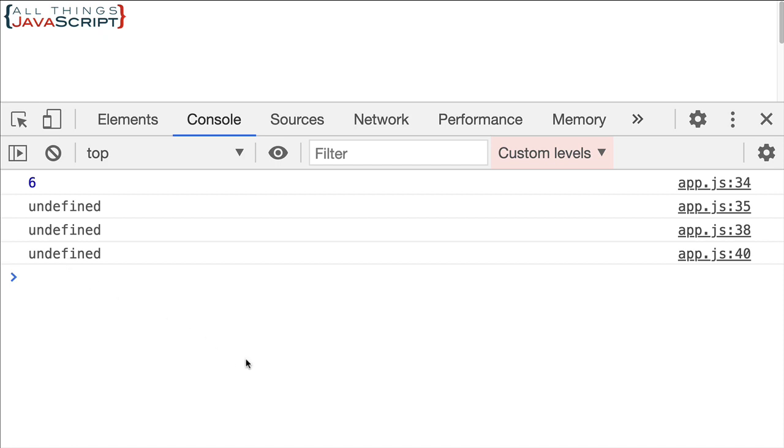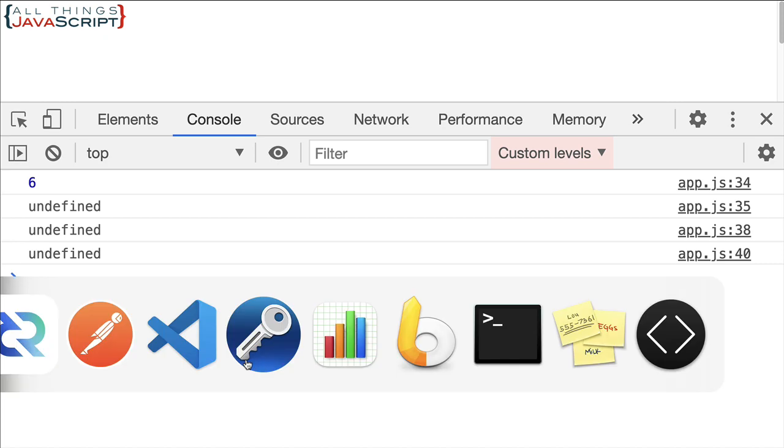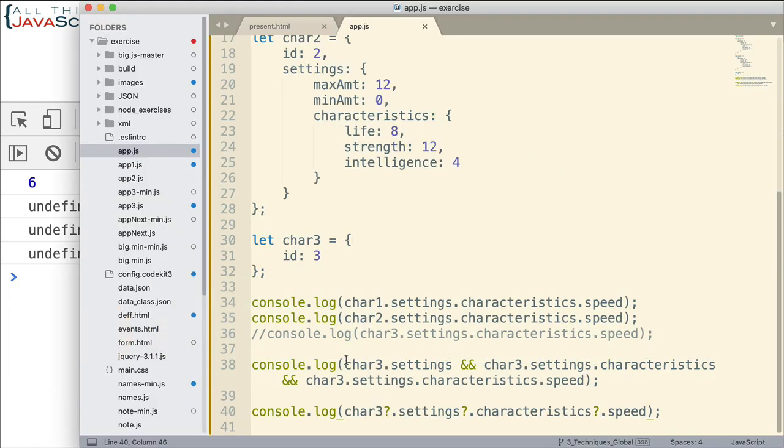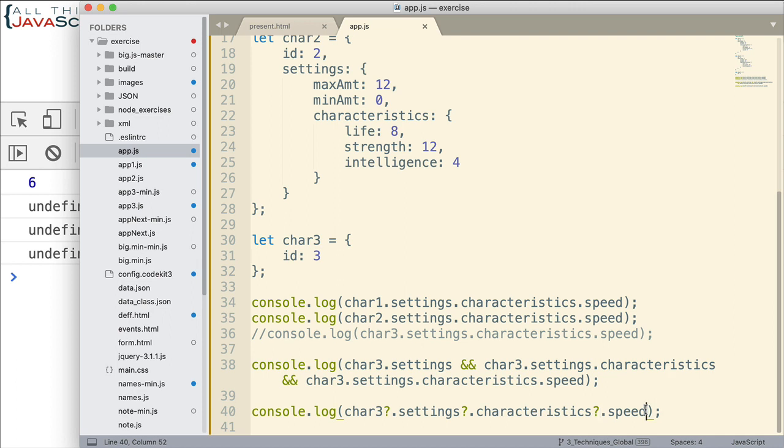Now, a few tutorials ago, I talked about another feature of ES 2020, which is nullish coalescing. And we can actually use that together with this optional chaining. Let's say, instead of displaying undefined, we wanted to display something else. Like, say, we want to display it doesn't have a speed value or something like that or speed not found.